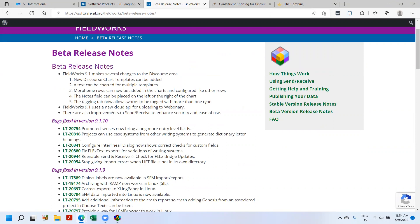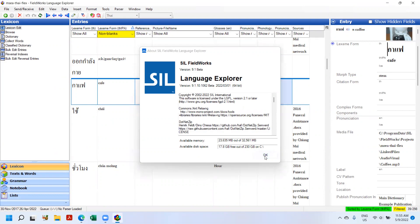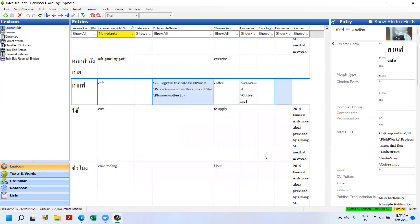So we're going to begin by going into Flex. Hit the OK button here. Just want to show that I am using Flex 9.1.10 beta. Alright, so the new things.